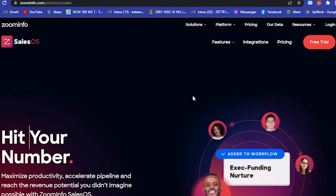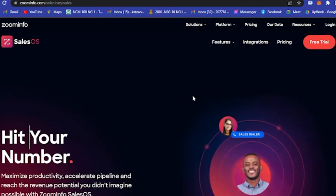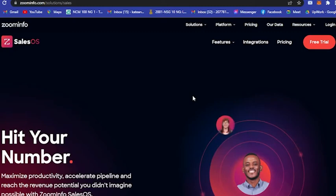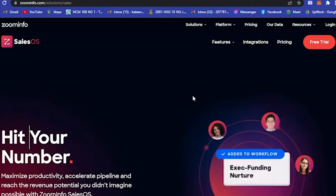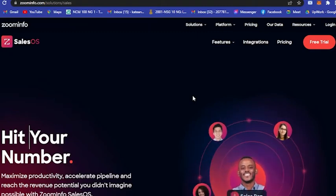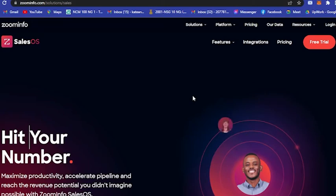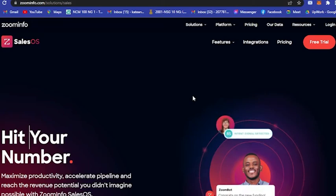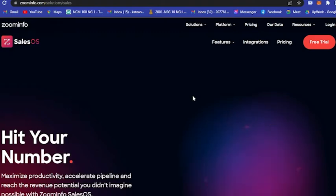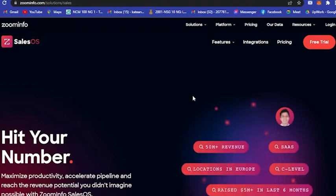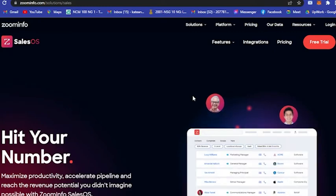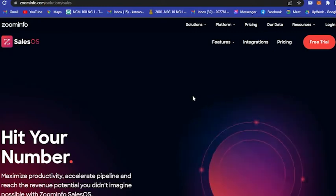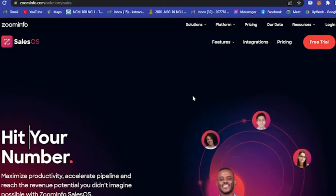Before we really dive into what ZoomInfo is and what it offers, I'll give you a slight background. ZoomInfo is a go-to market intelligence platform for B2B sales and marketing teams. It's an integrated cloud-based platform that provides sellers and marketers with comprehensive information to help them find potential new customers.